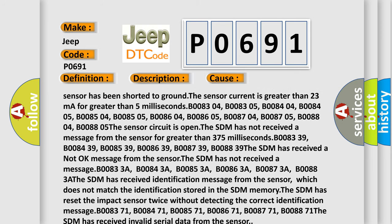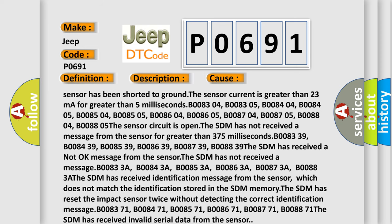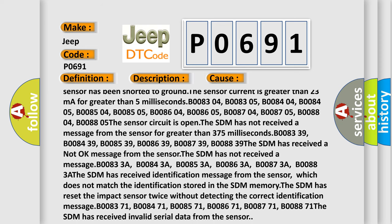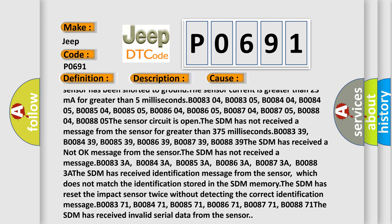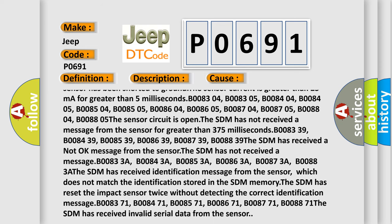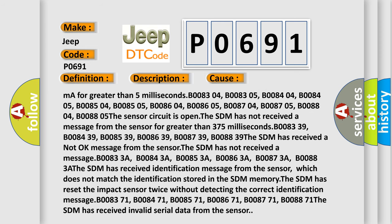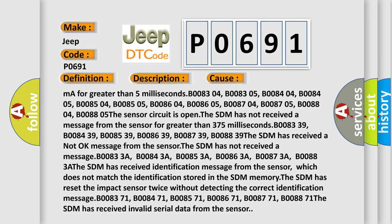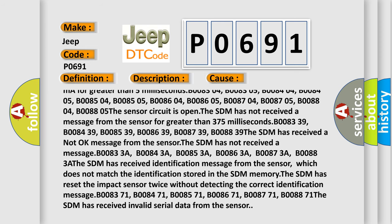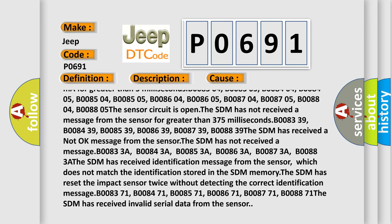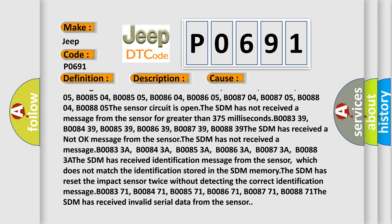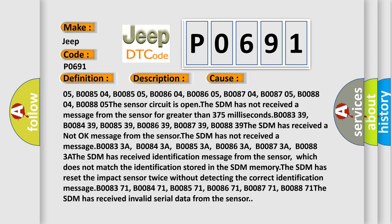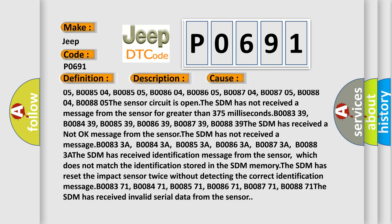B008-605, B008-704, B008-705, B008-804, B008-805. The sensor circuit is open. The SDM has not received a message from the sensor for greater than 375 milliseconds.